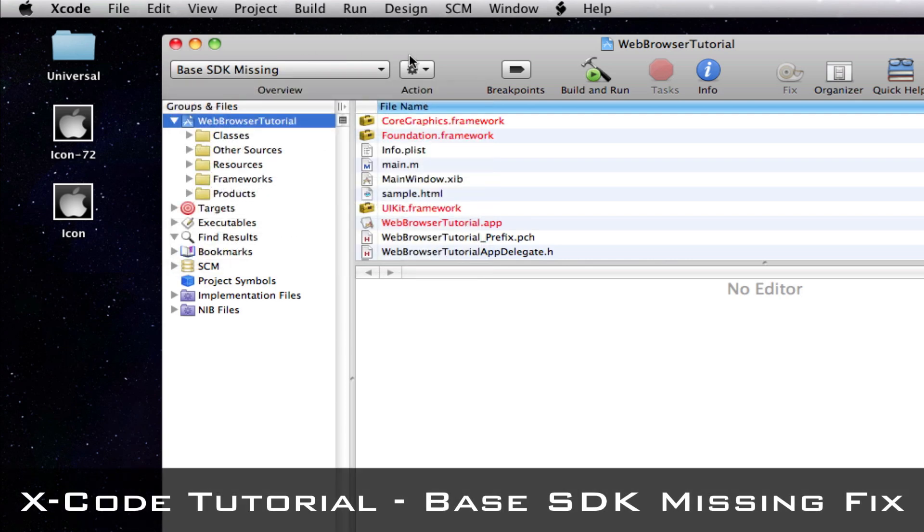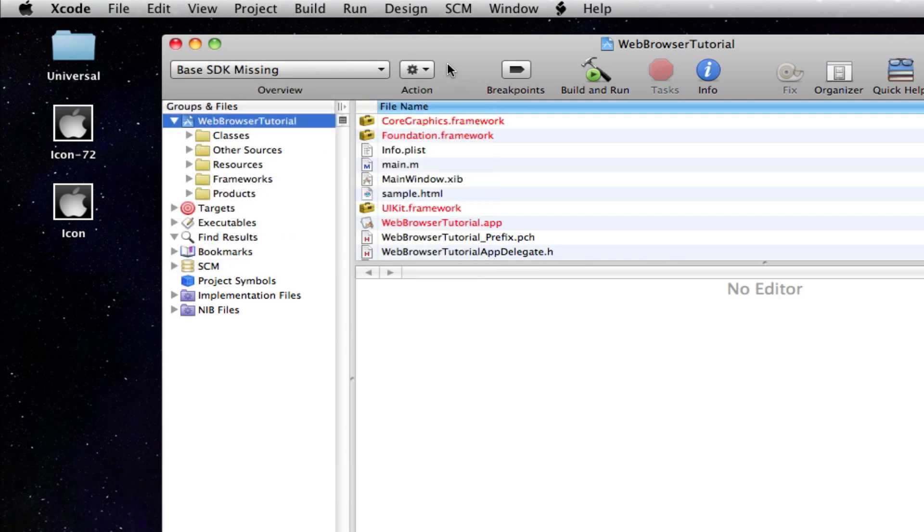This is an error you get when moving from the iPhone SDK 3.0 to 4.0, and the reason you get this error is that iPhone SDK 4 doesn't have support for the iPhone SDK 3.0 apps.